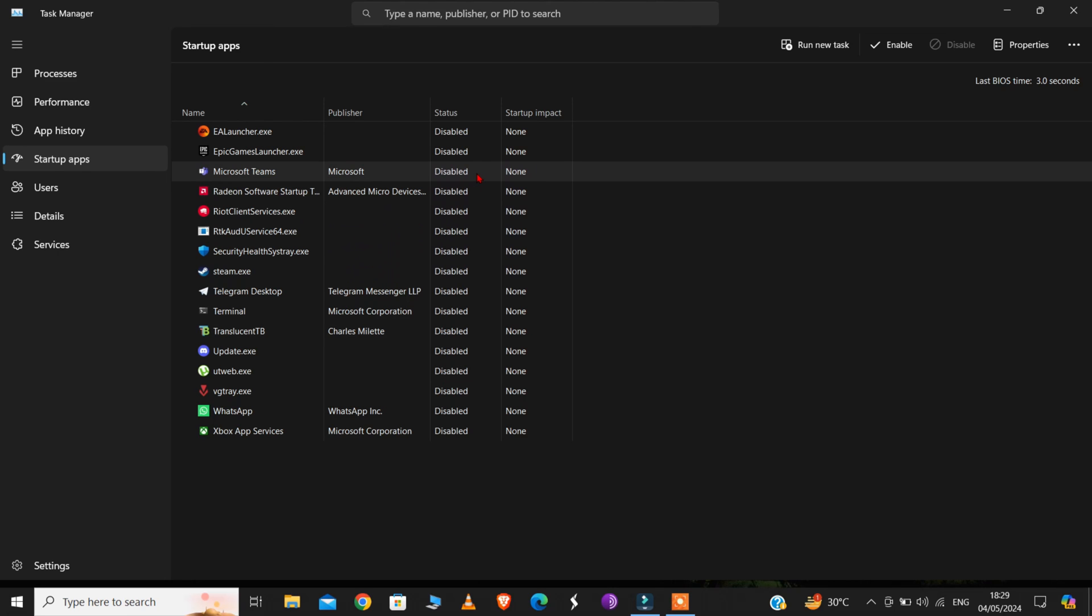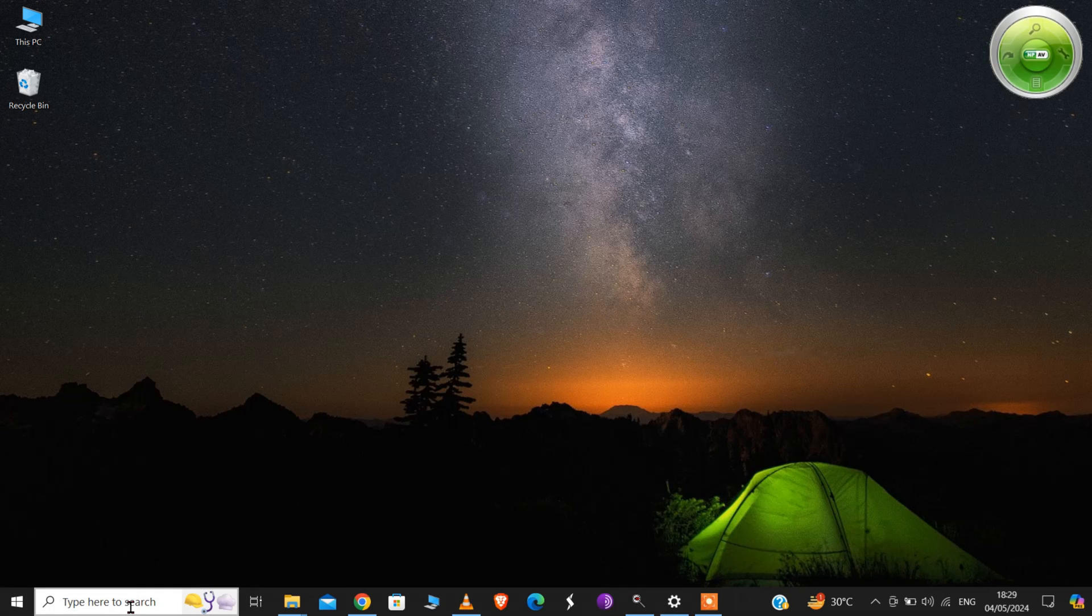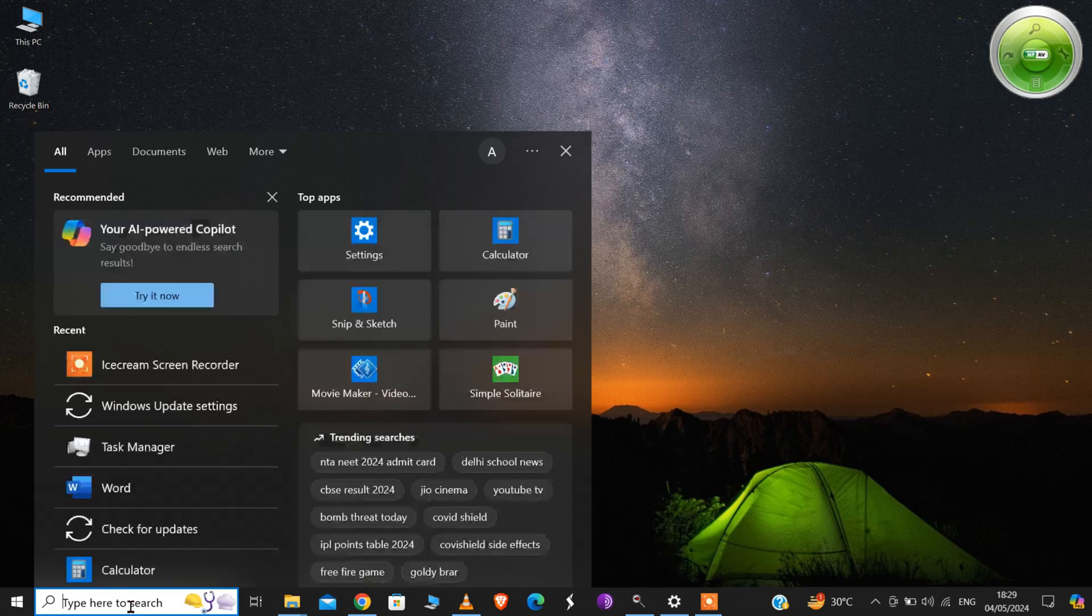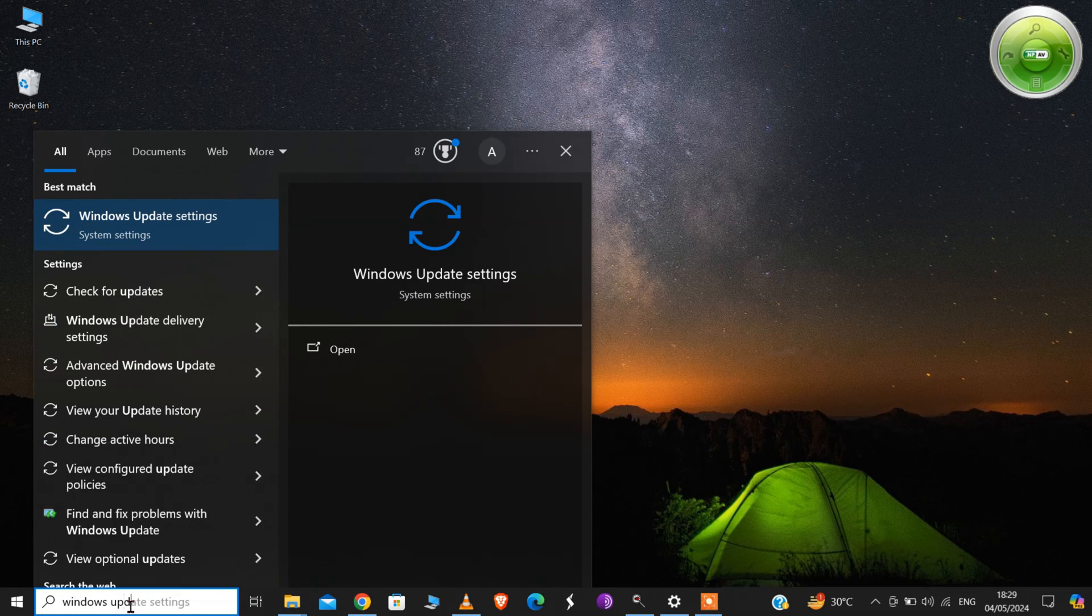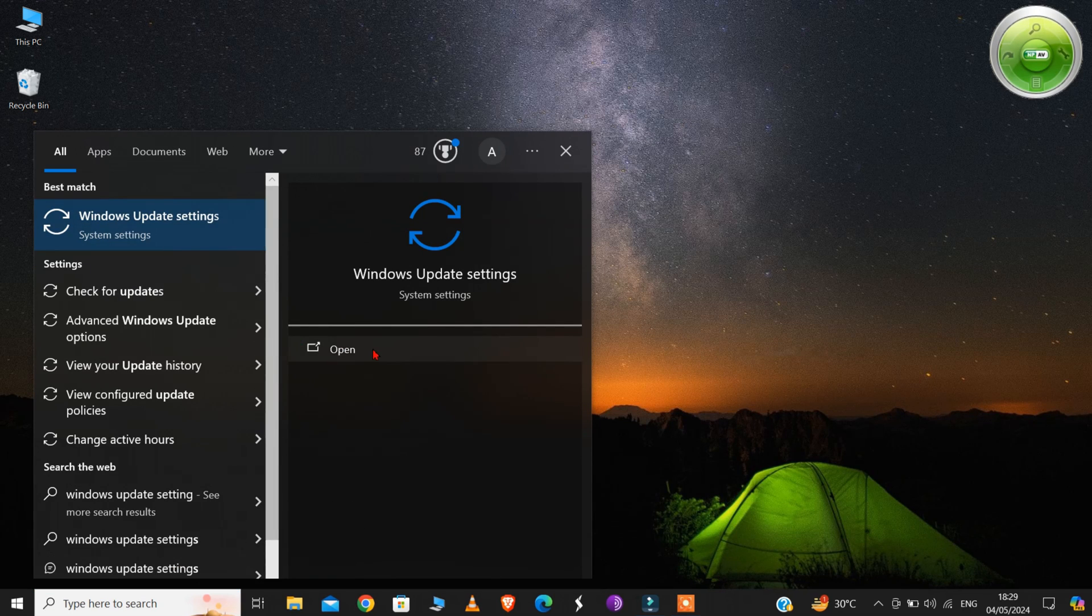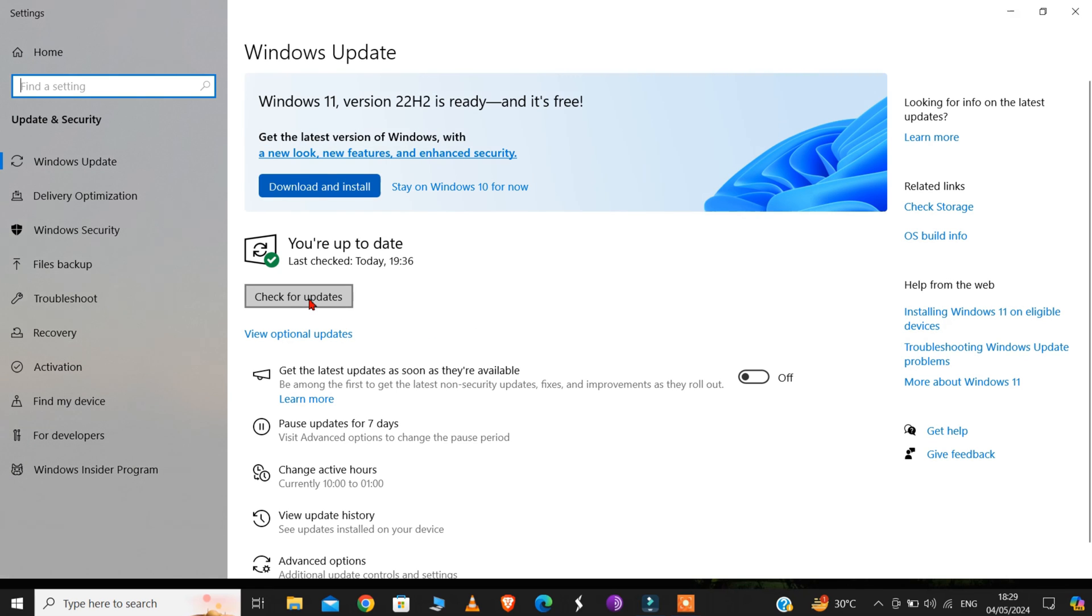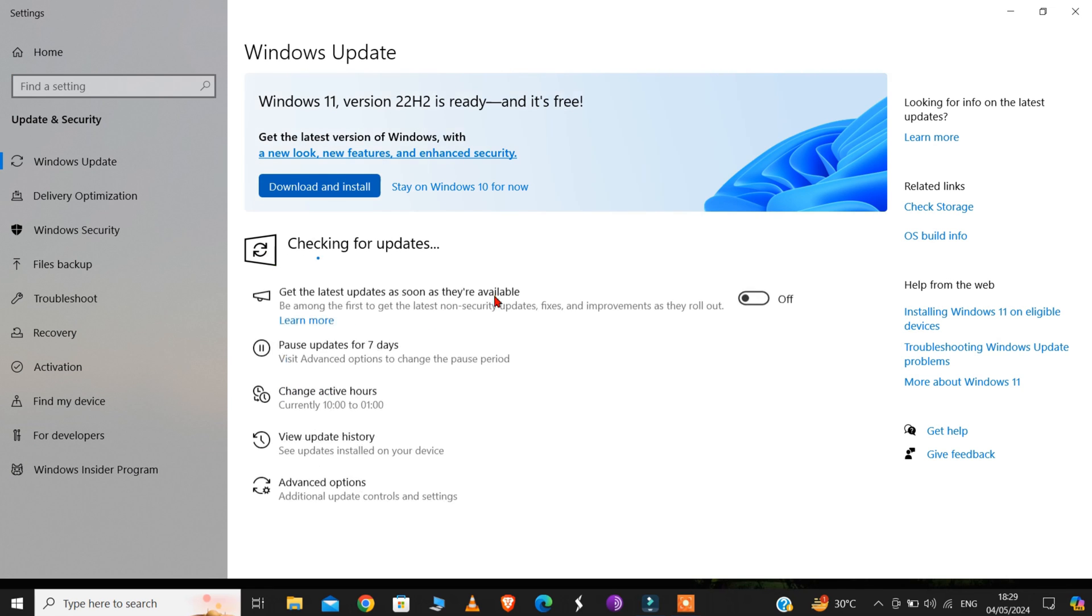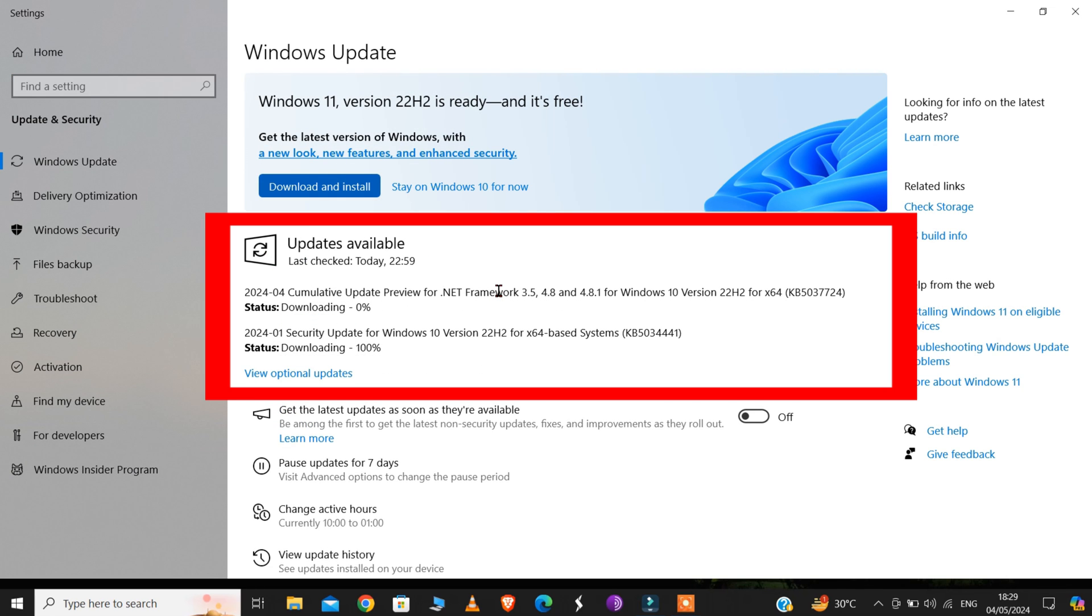Now, before restarting your computer, just check one last thing. Close this window and in the search bar, search for Windows Update Settings. Click on Open, and then click on this Check for Updates option. Make sure you install all the latest updates, like this.